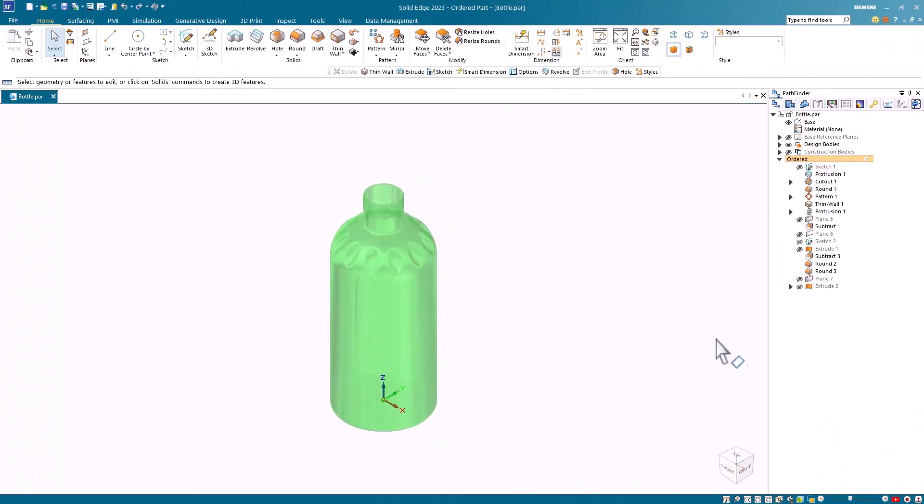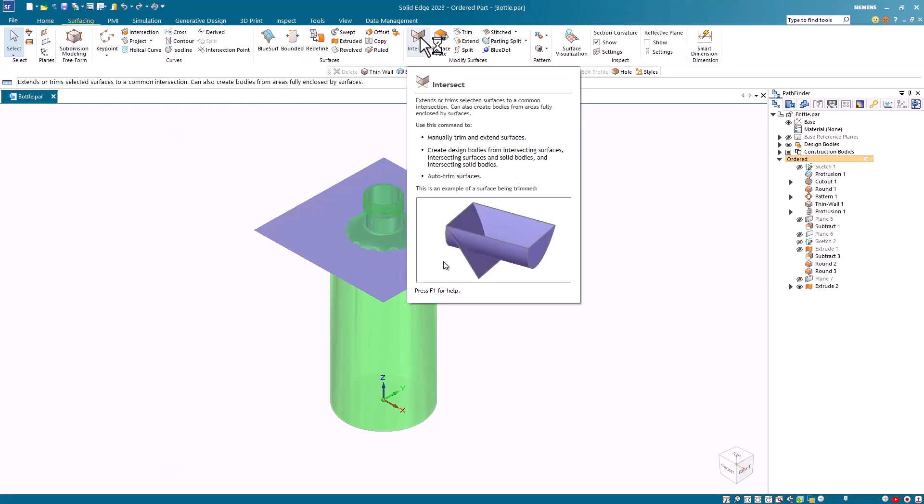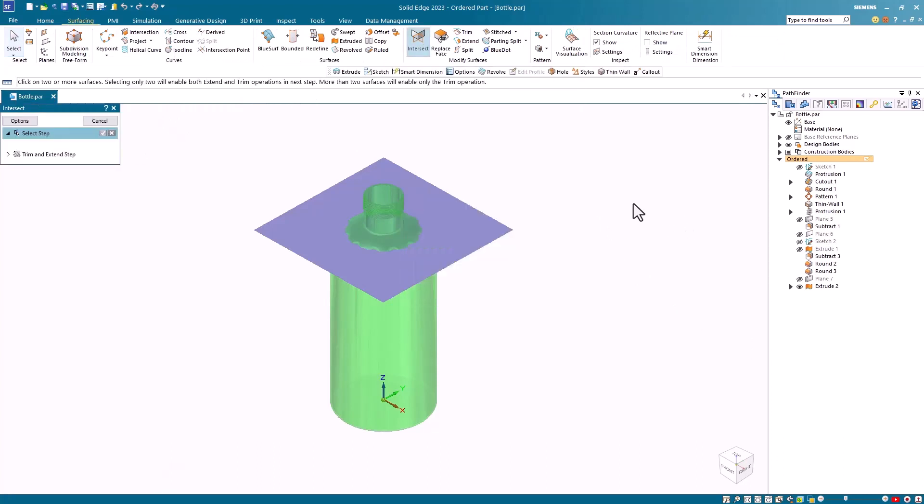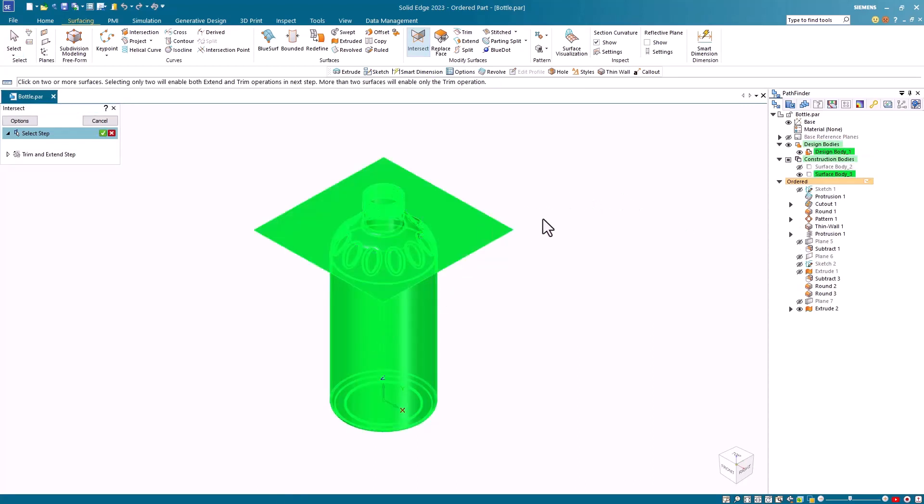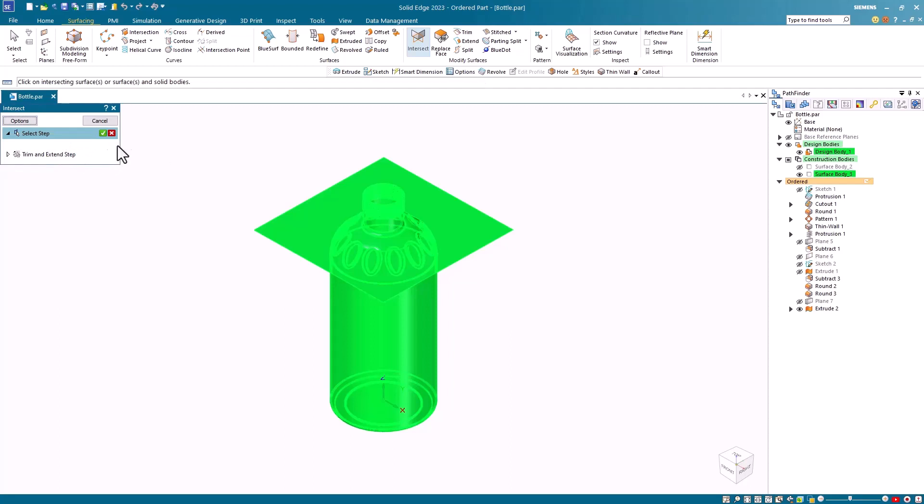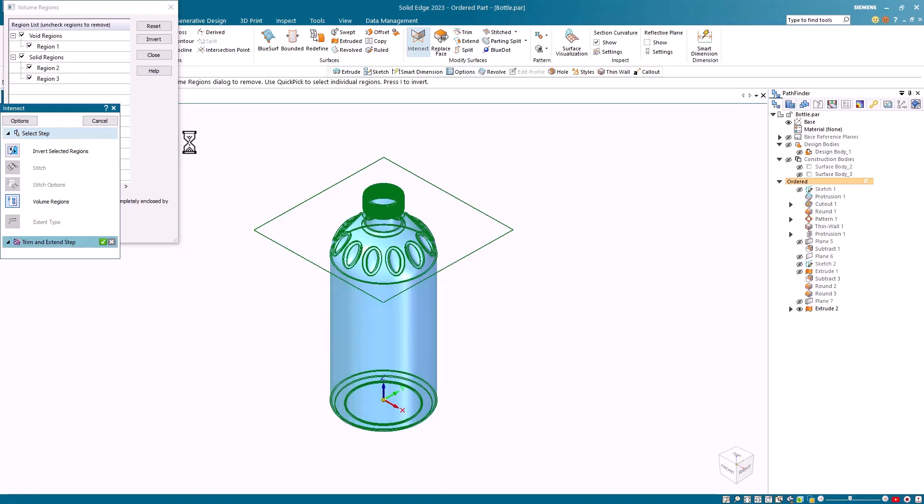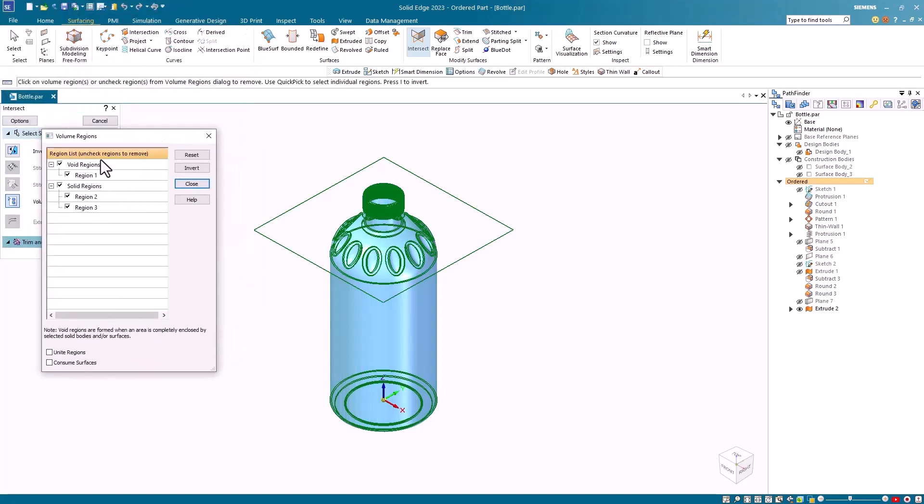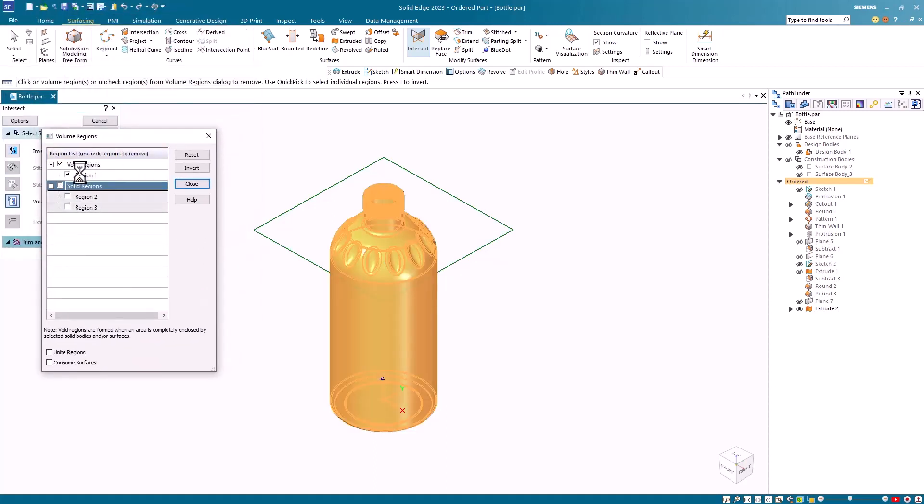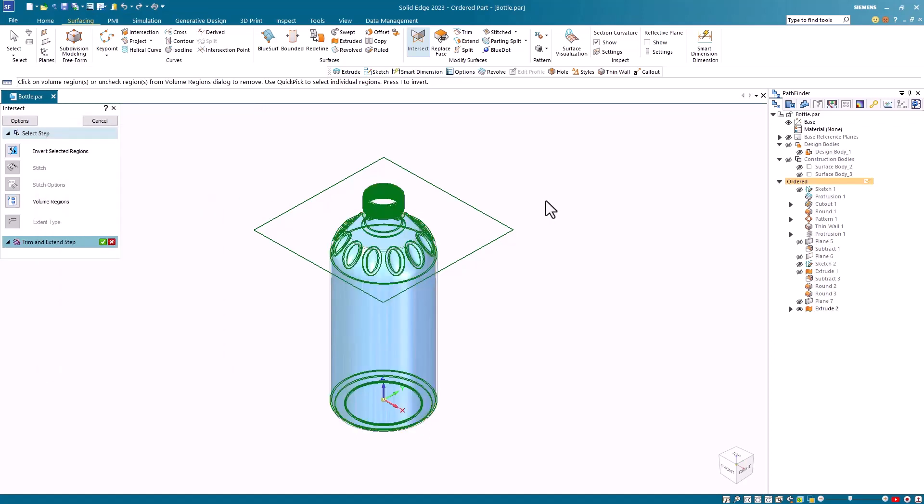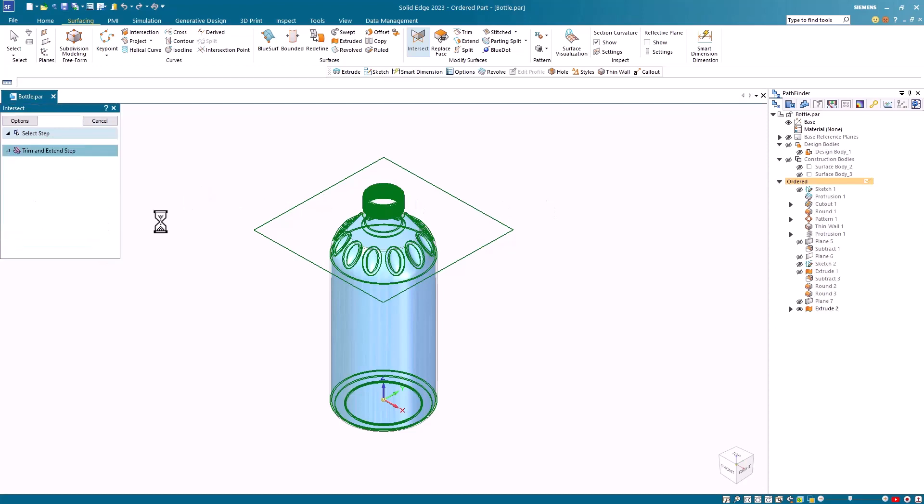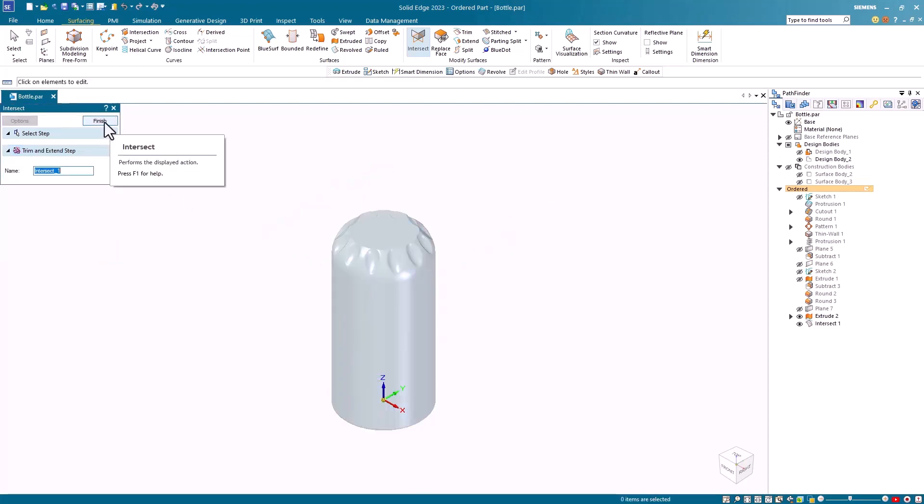To find the volume of this bottle, I've created a surface to represent the fill line of the bottle. I then go to my surfacing tab and I locate the intersect command. In the intersect command, I select the bottle and I select the surface. Under the options, I'm going to select the option to create design bodies. I'll accept that. And then I get this dialog come up and in this dialog, I don't want to keep the solid bodies, just a void region. Notice the bluish void in the middle. I'll accept that. Finish the command.